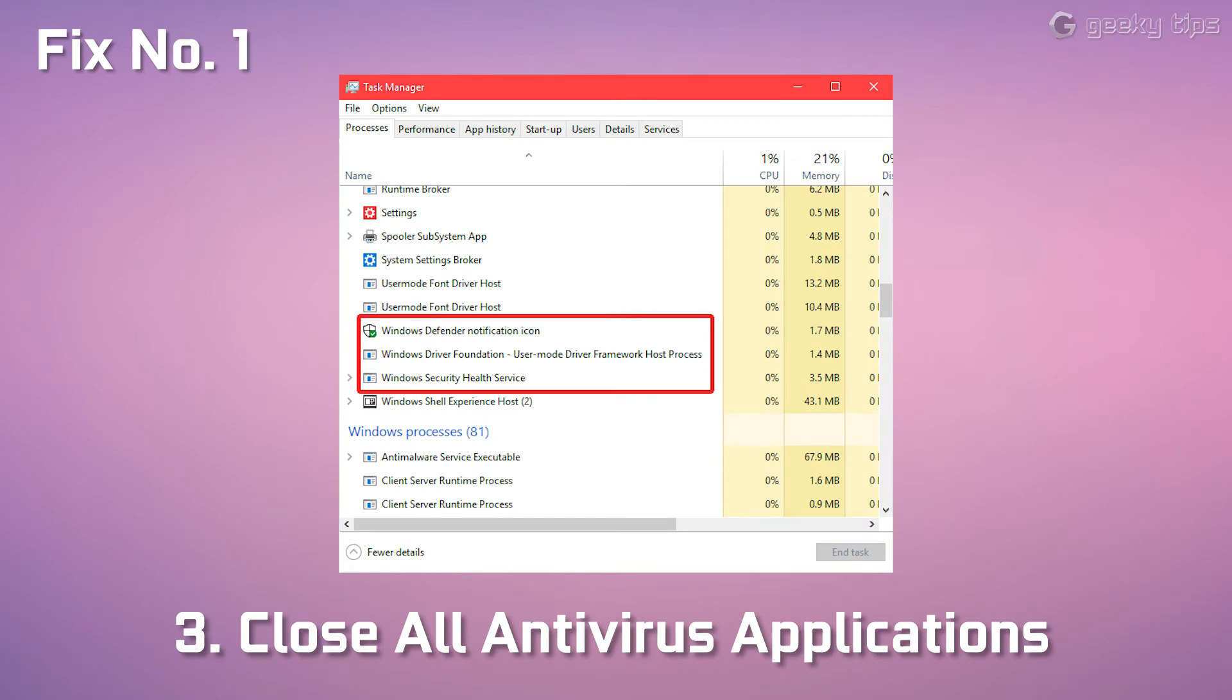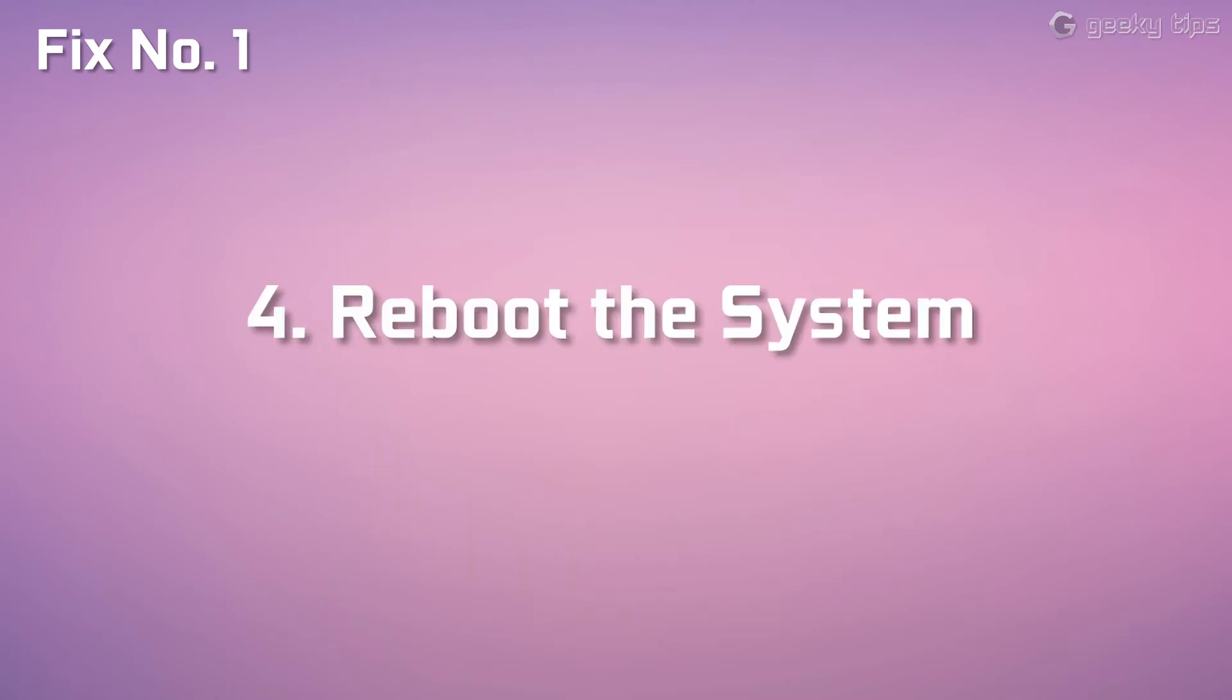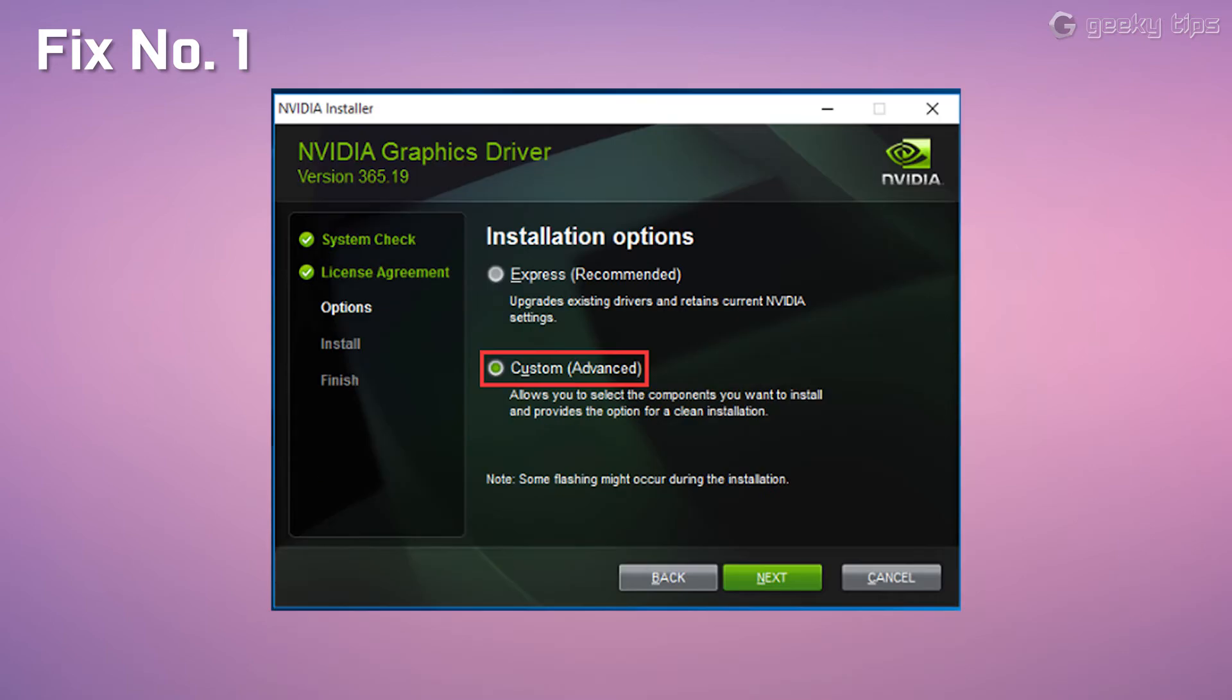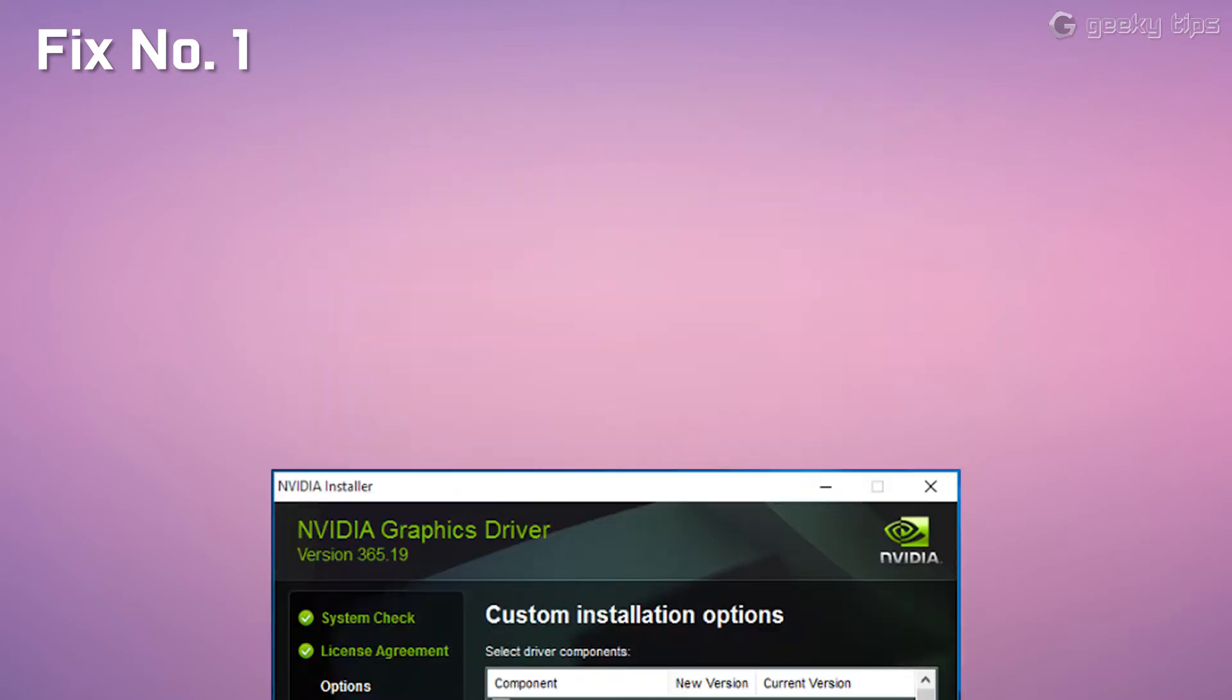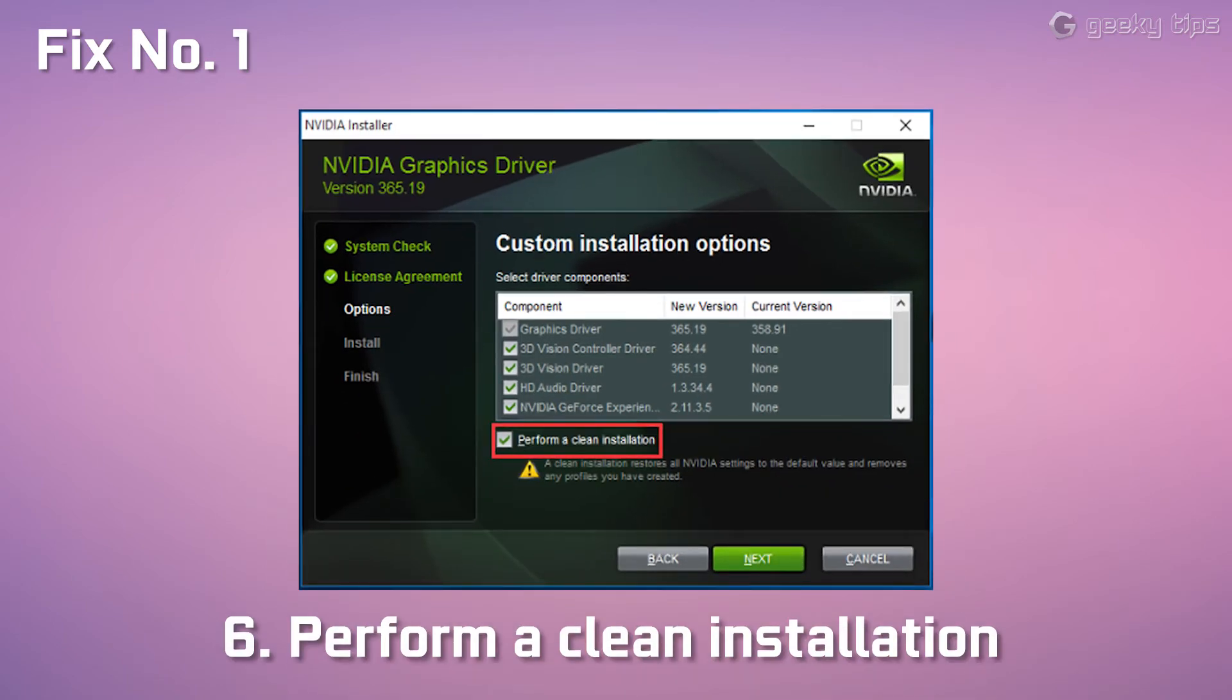Then reboot the system. Now install the Nvidia driver and choose custom, and then perform a clean installation.